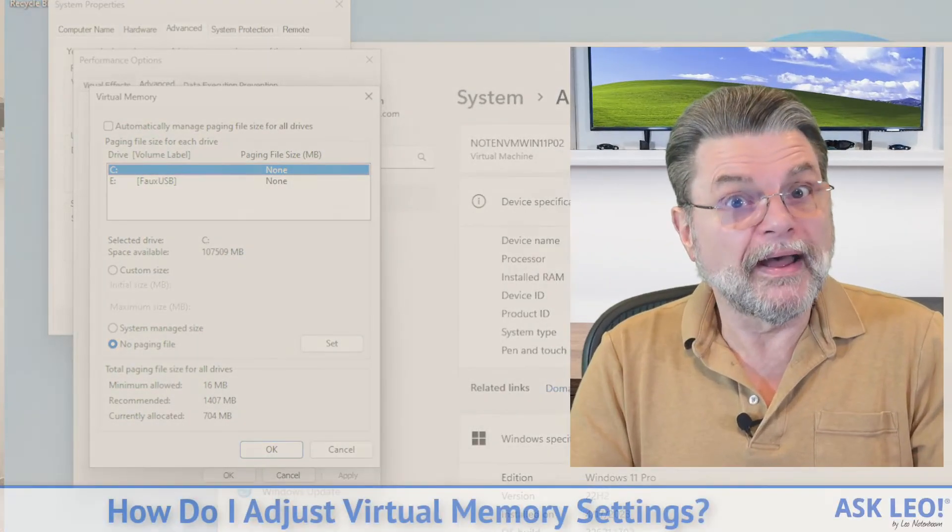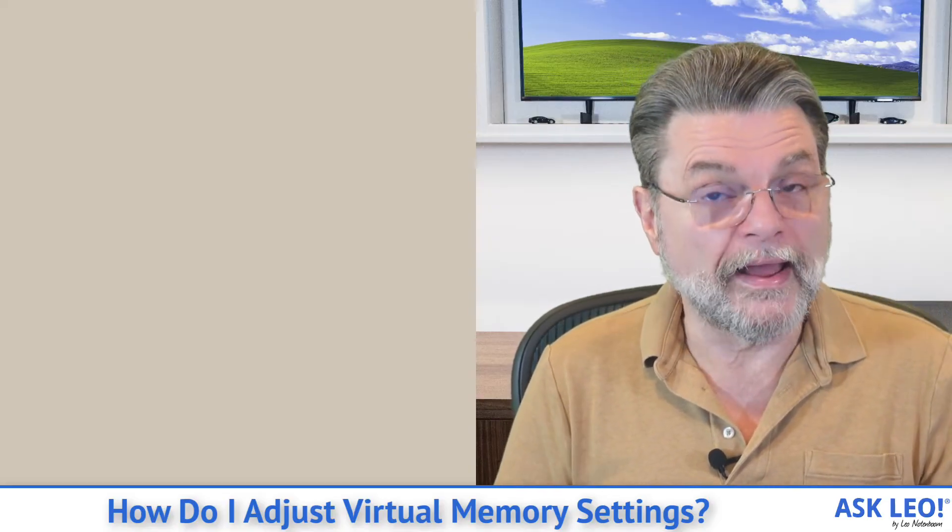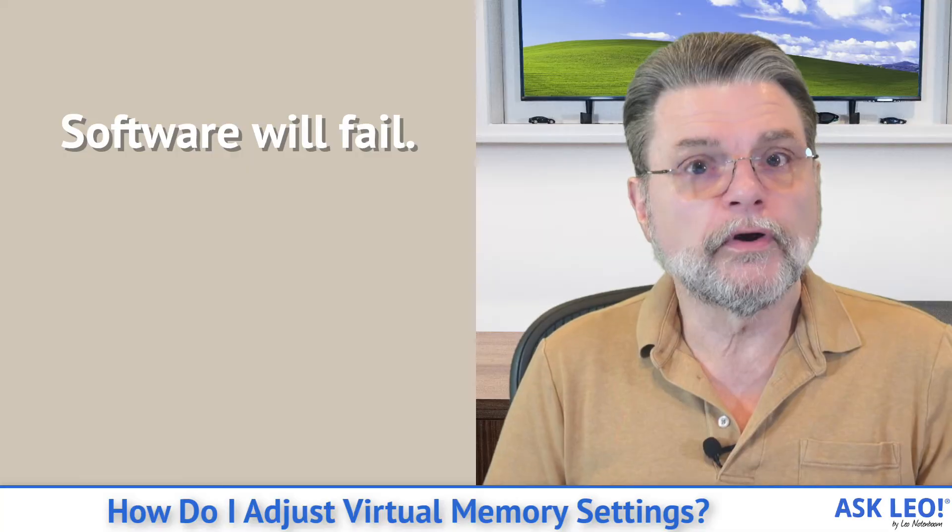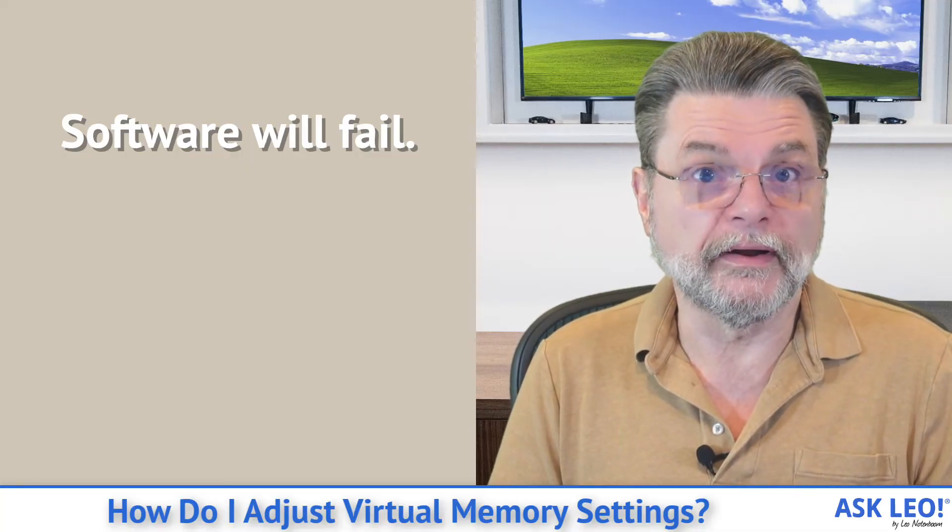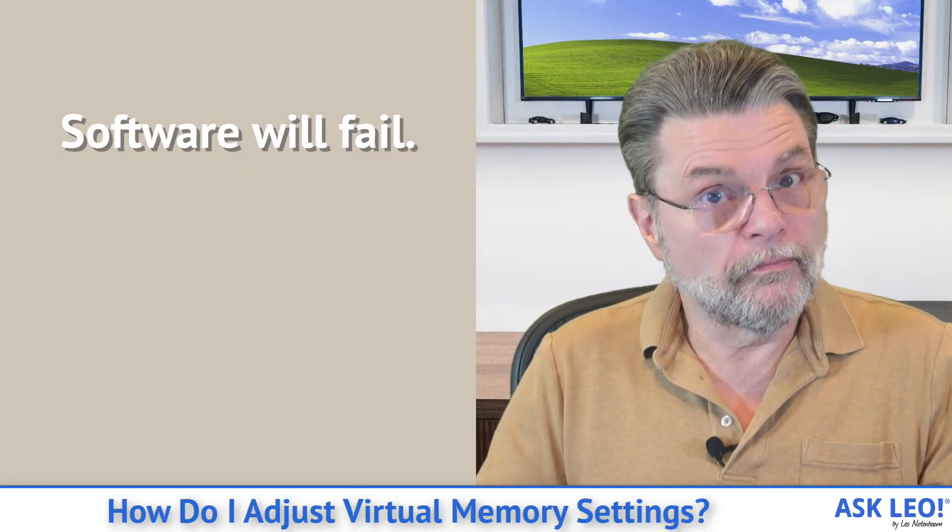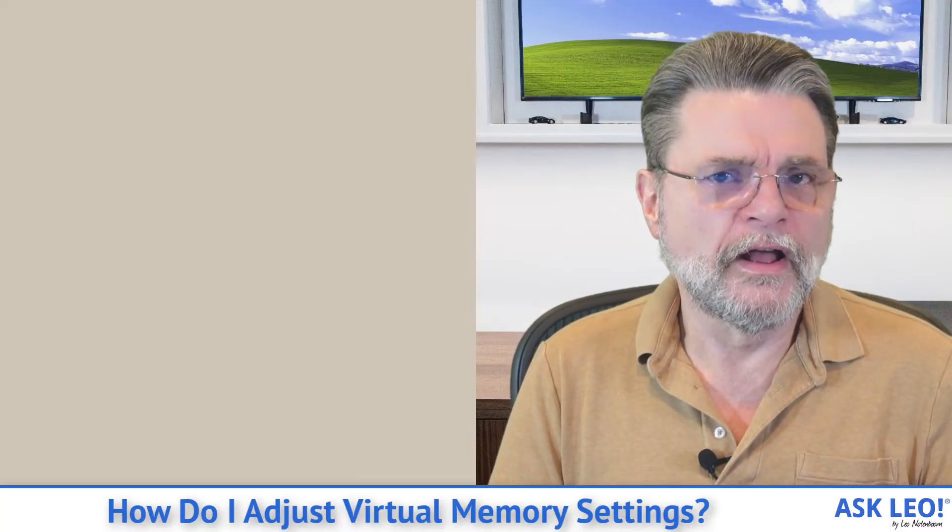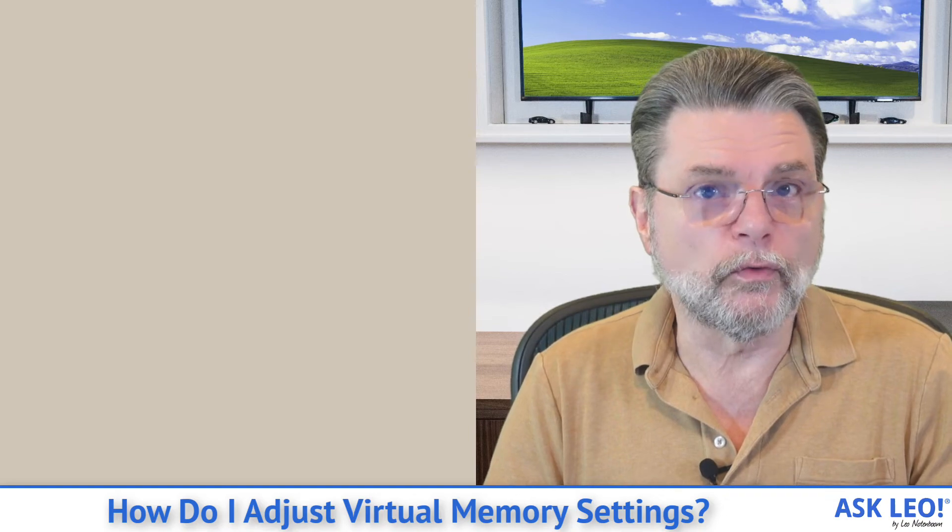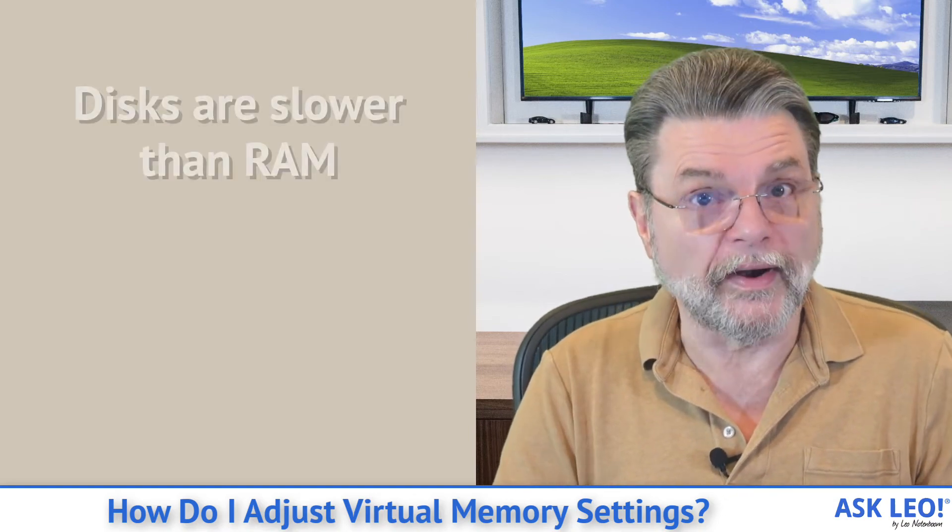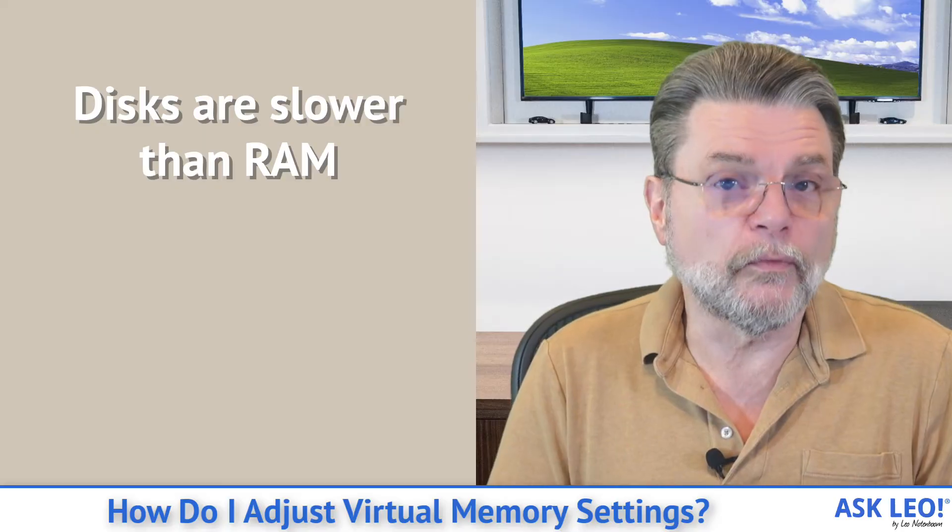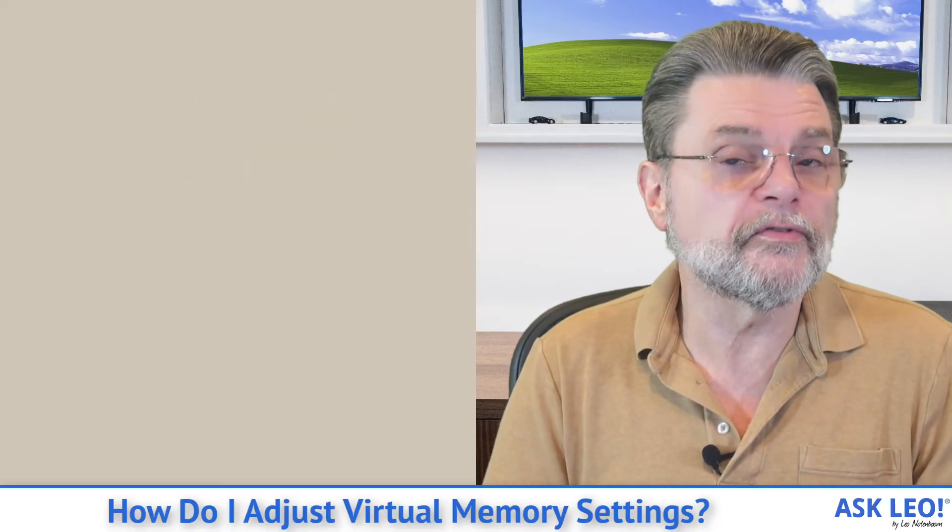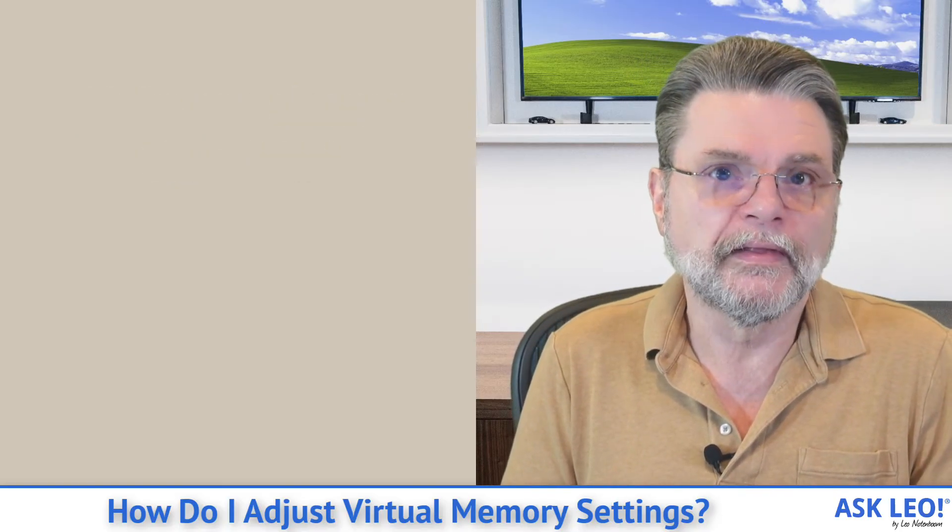But it does mean that if I do run out of RAM, my software will fail to work. It will actually get an out of memory error. That's what virtual memory staves off. The trade-off is that if you're using virtual memory, disks are slower than RAM. The system will use that disk as if it were RAM. So your system performance may degrade, but the software will continue to run.